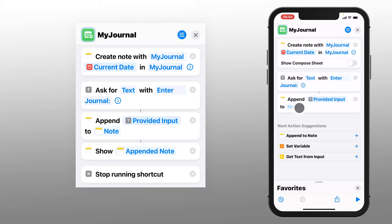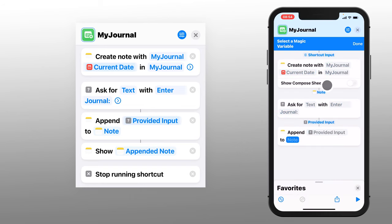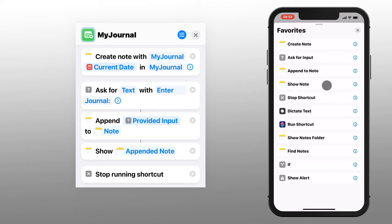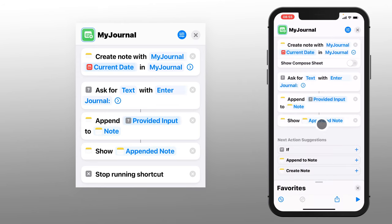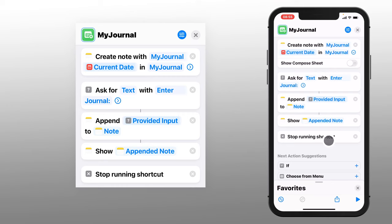The Append to Note action doesn't really specify which note, so let's click on that field. Apple provides this magic variable tool — let's use that. It shows us the options, and there's the note we just created, so let's choose that. Now we've created a note, entered text, and appended it to that note. It's time to show the note — and it assumed our appended note, which is correct. Let's go ahead and stop the shortcut, which I don't think you really need, but it's just a creature of habit.